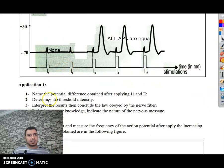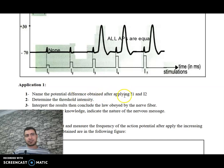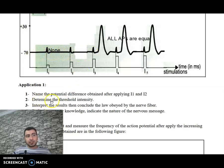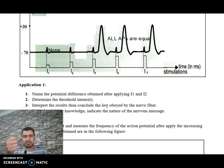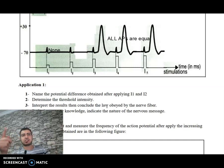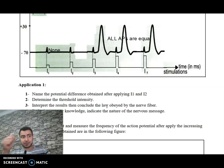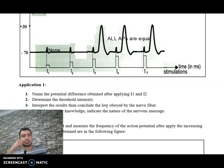Now applying the law to the exercise: the potential difference obtained after applying I1 and I2 is the resting potential only — no action potential. To determine the threshold intensity of stimulation: since I3 is the first intensity of stimulation that created an action potential, I3 is the threshold intensity of stimulation.